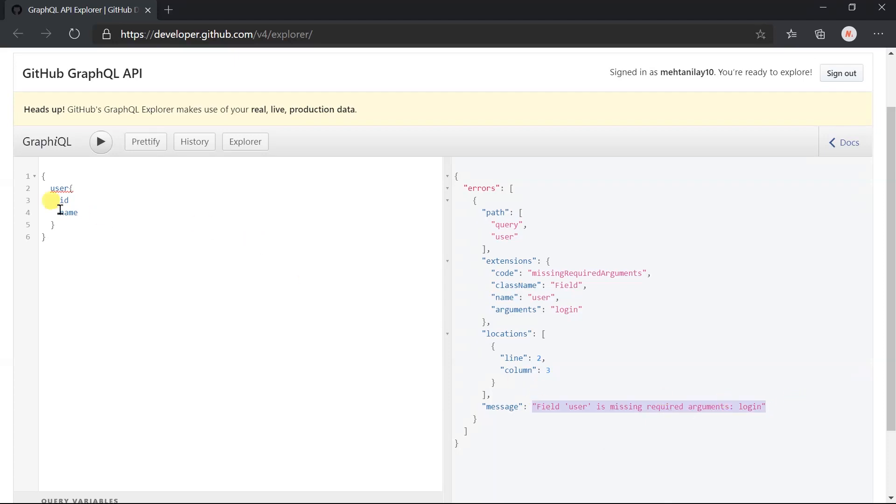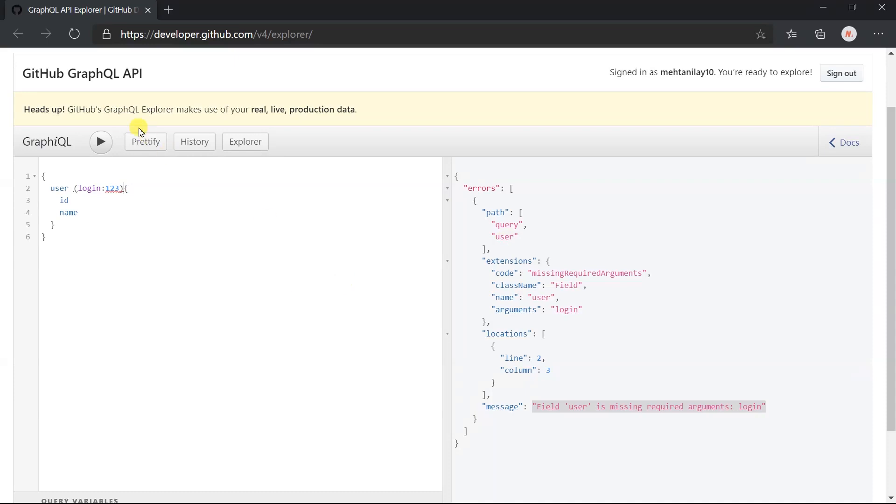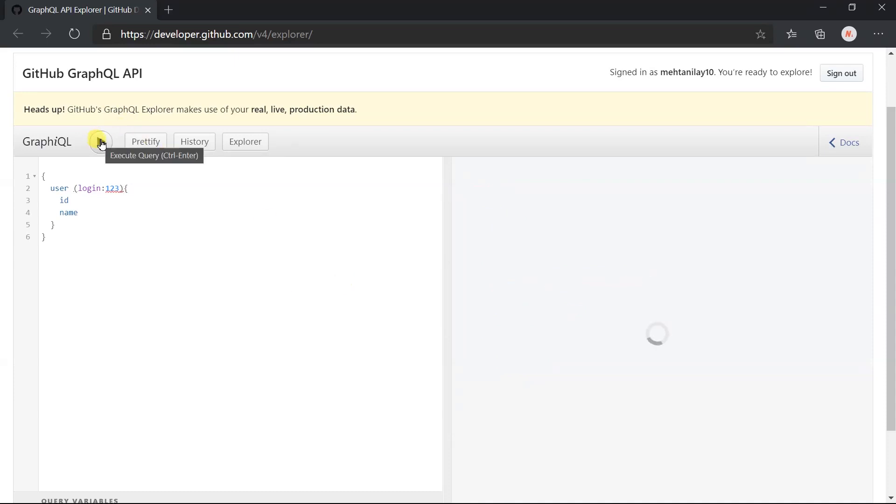Let's add this argument, but not of type string. Execute this. This time we got the message that field has the invalid value. The expected type is a string.